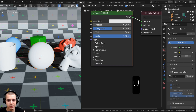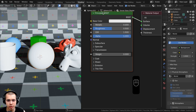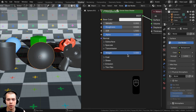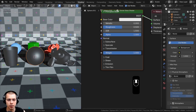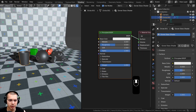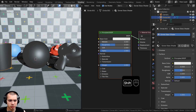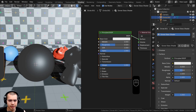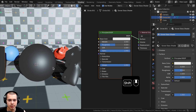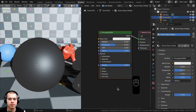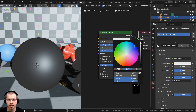To make this look like glass, we're going to start by opening up the Transmission option on the Principled shader and turning the weight all the way up to 1. You can see it doesn't really look like glass — it's really dark and you can't see through it, so there are a few things we need to fix.